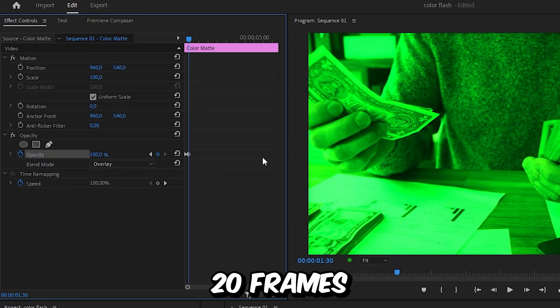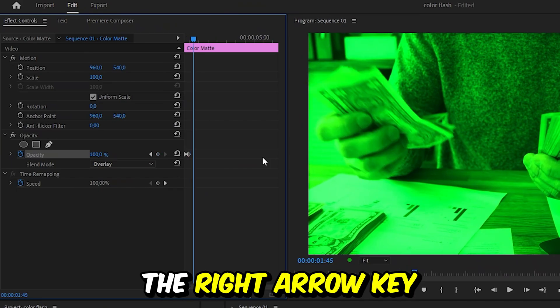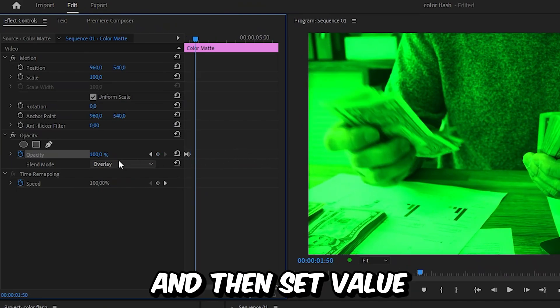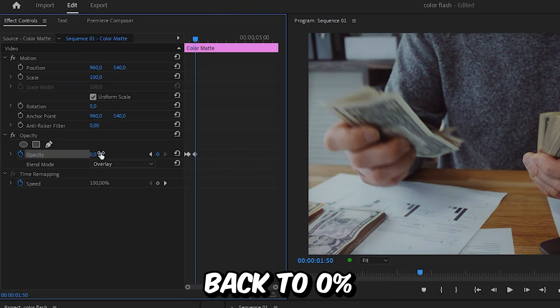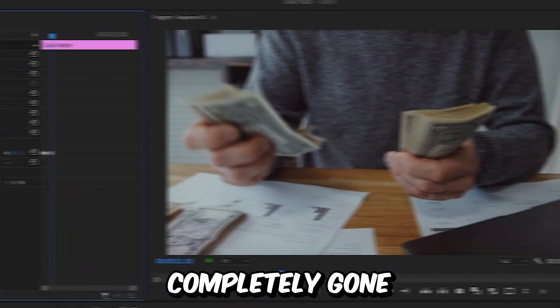Now move forward 20 frames by holding shift and pressing the right arrow key 4 times. And then set the value back to 0% so the color is completely gone.